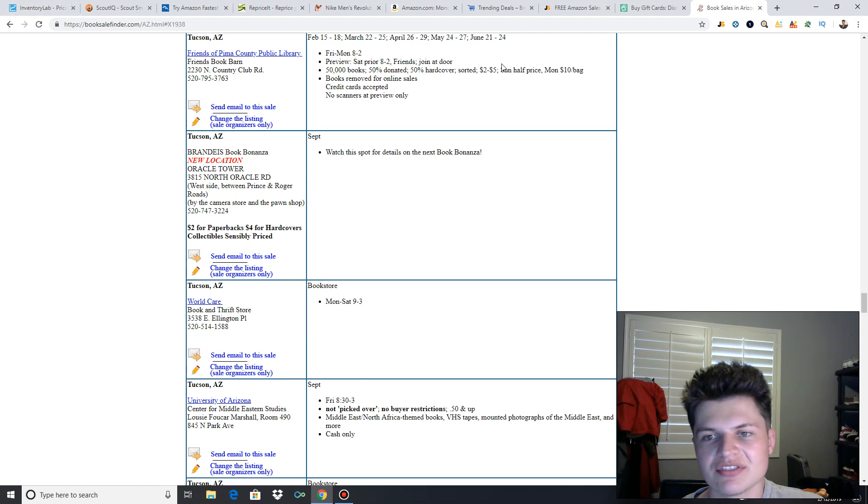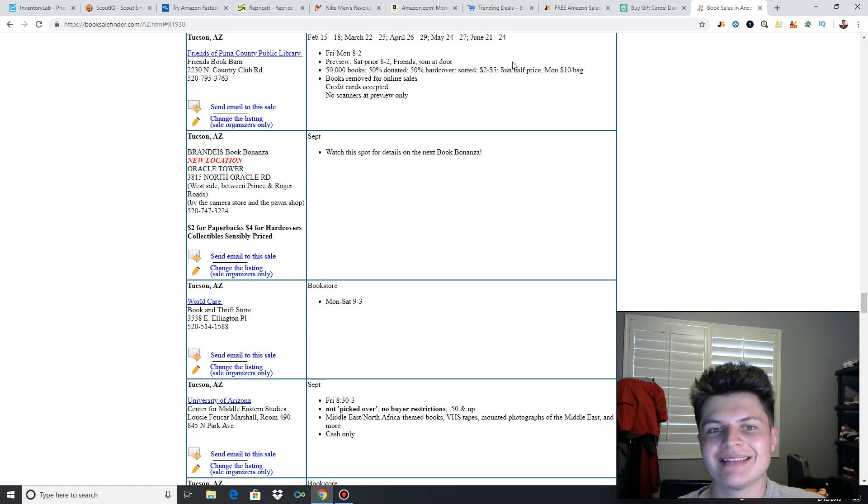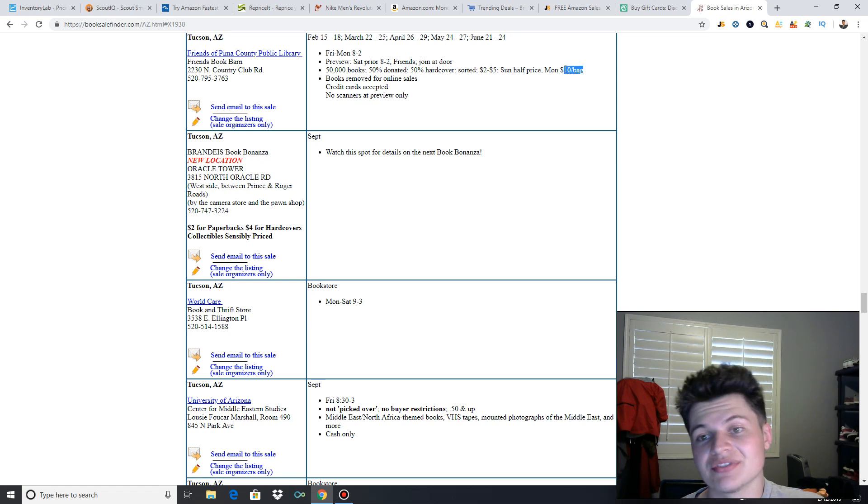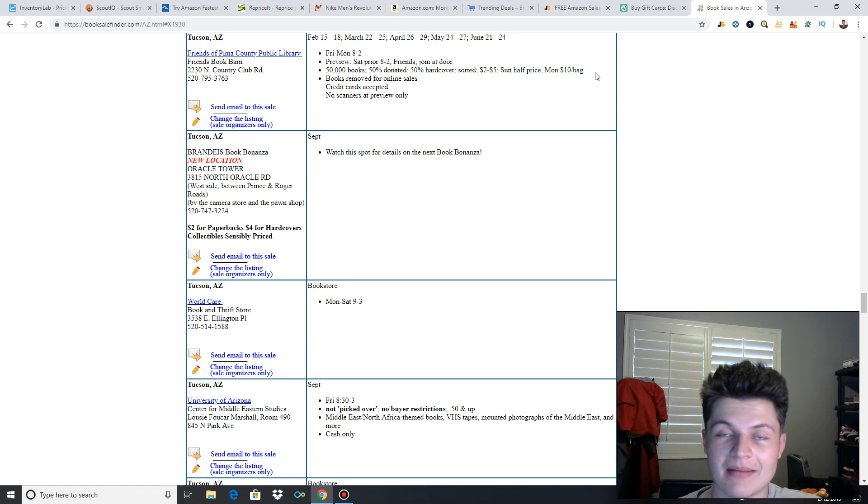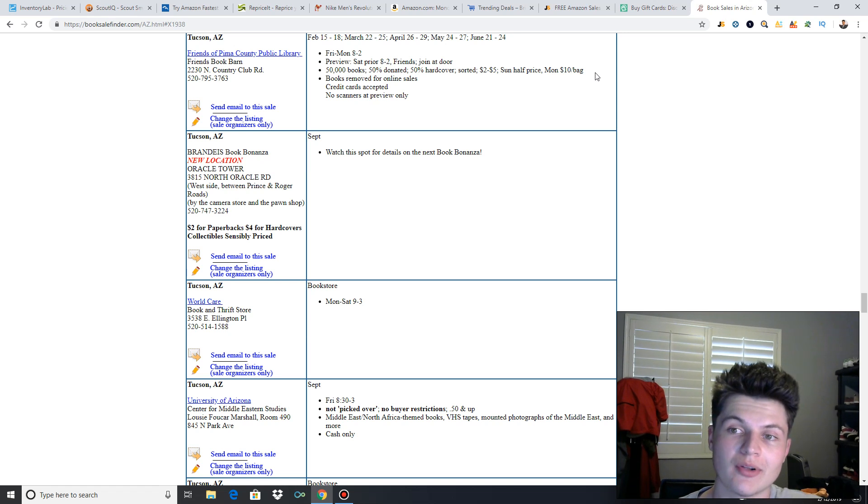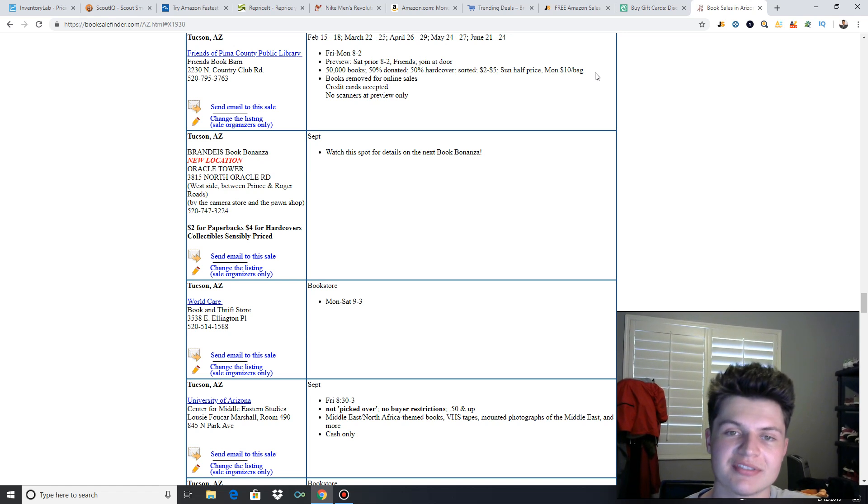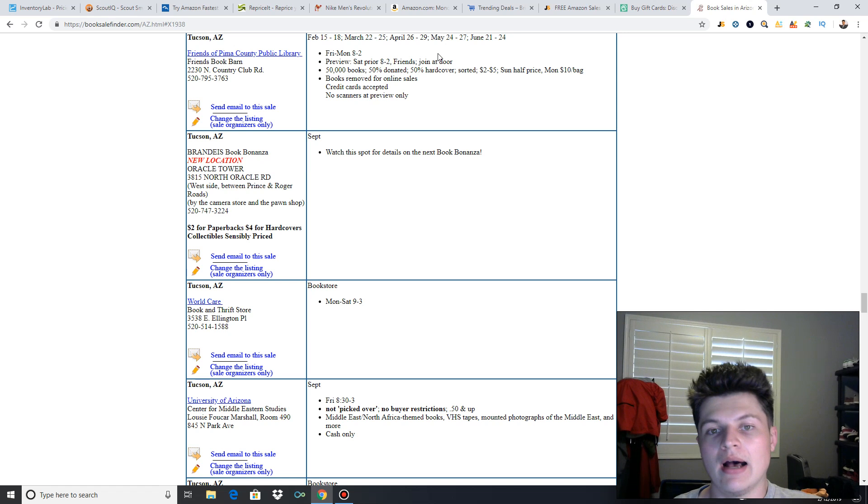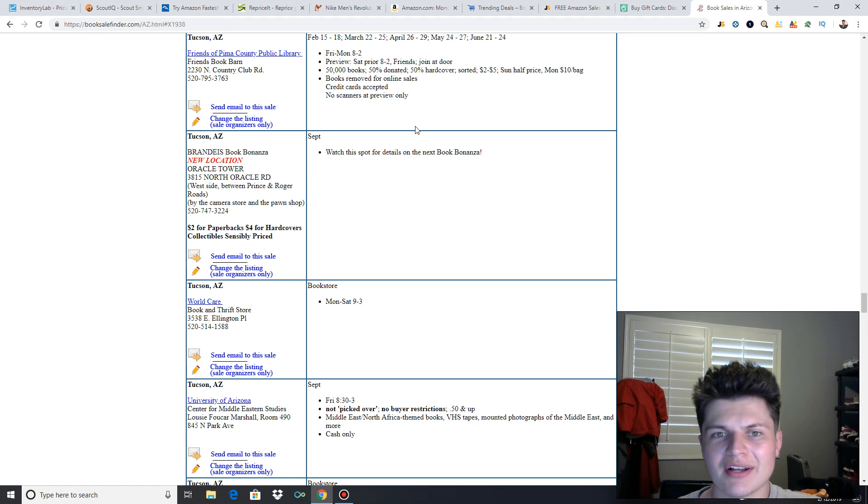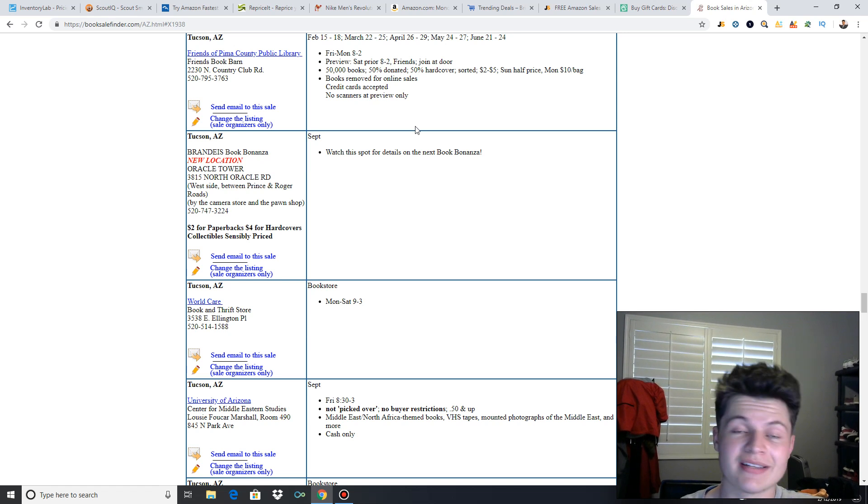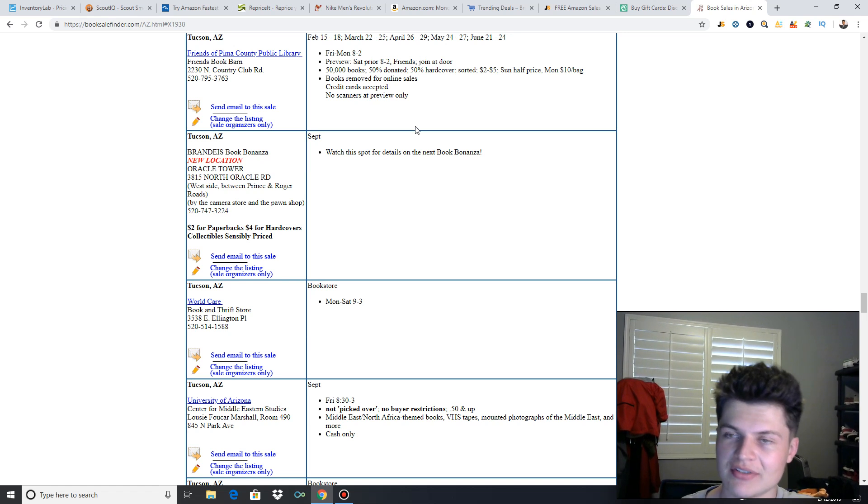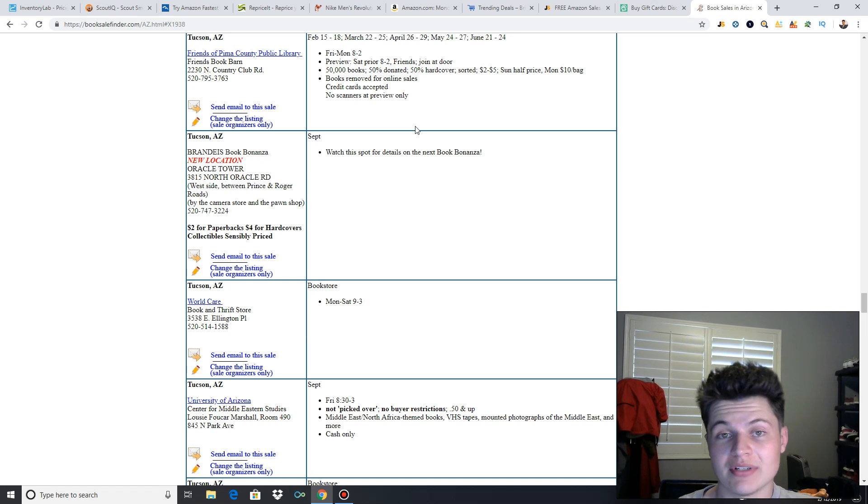Definitely check out those $10 bag days. Once you can pay a set price just to fill bags full of books, that's where you make the good money. But definitely check out BookSaleFinder.com to find the local book sales in your area. You guys can get books dirt cheap at these book sales and make some pretty decent money.